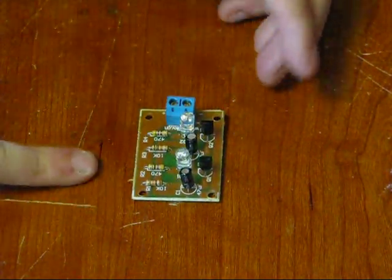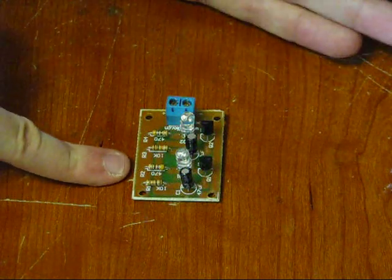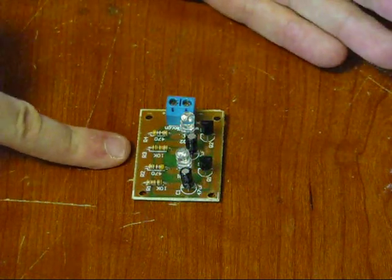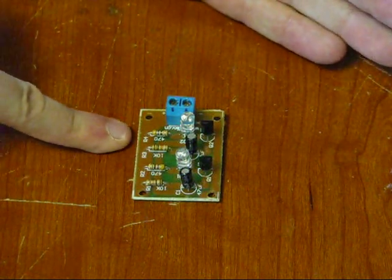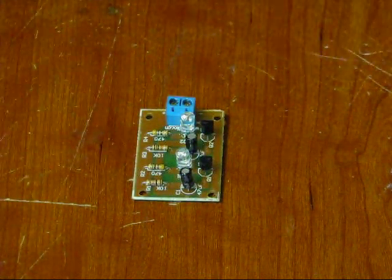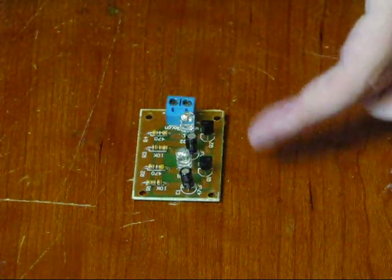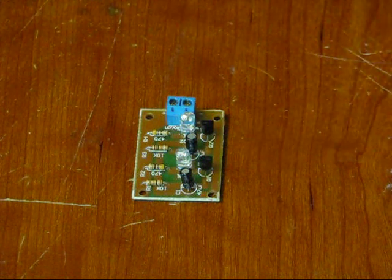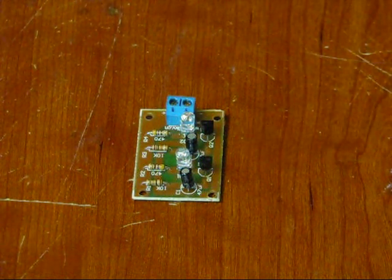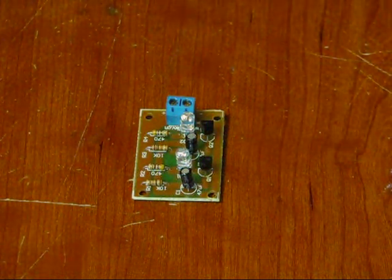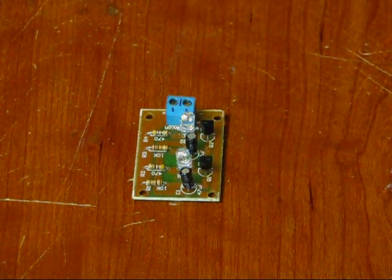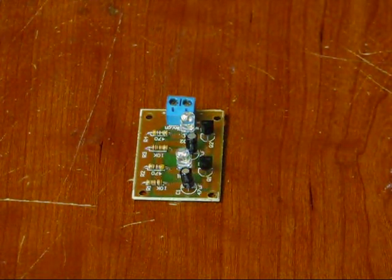Say, 10K resistor, 470 ohm resistor, 10K resistor, 470 ohm resistor. The transistors have the crescent shape, so it's very easy to understand.